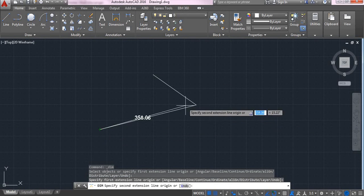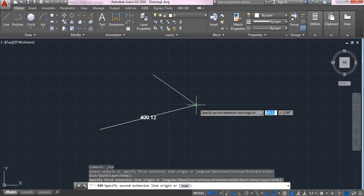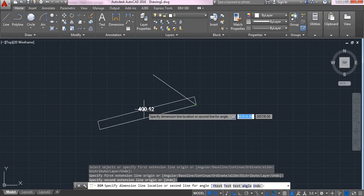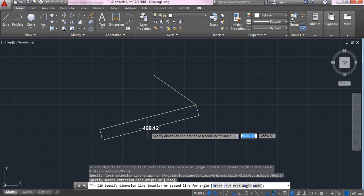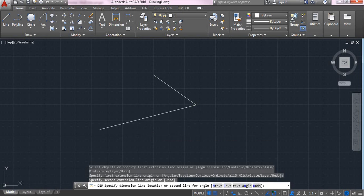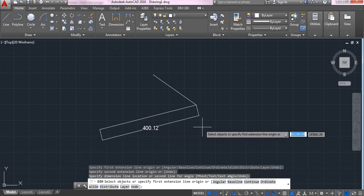So from this point to this point, the distance is 400.12. But I entered 400.1234, right. But the distance shows 400.12. This is what the precision does.